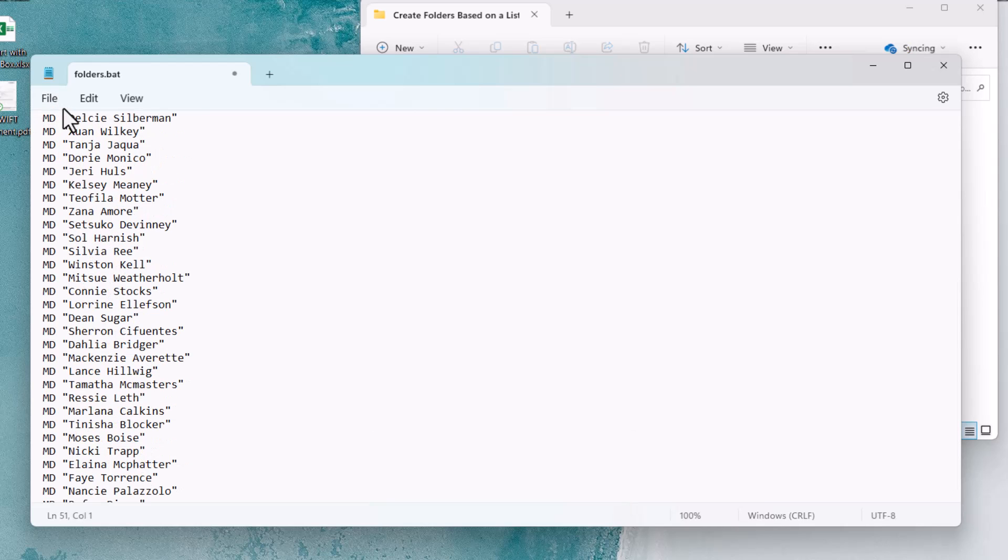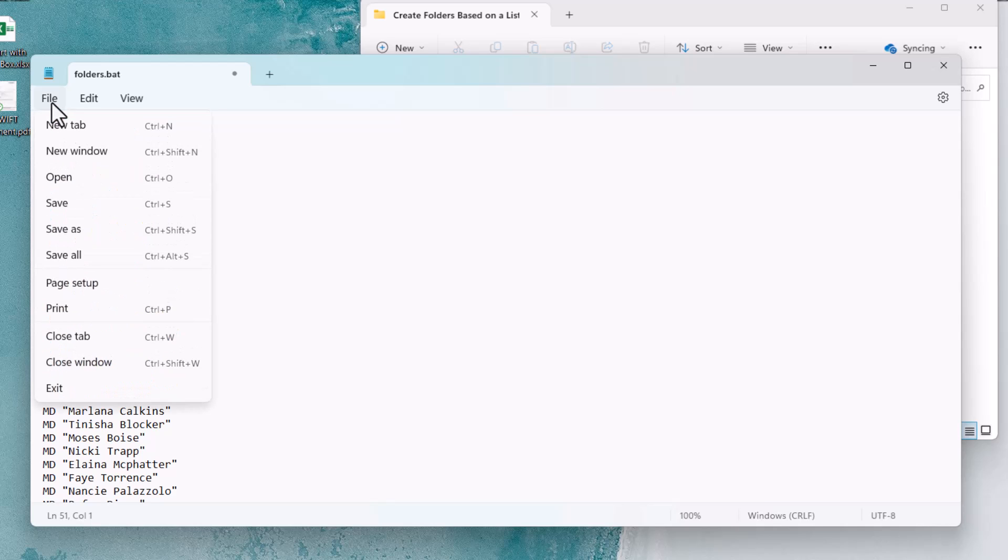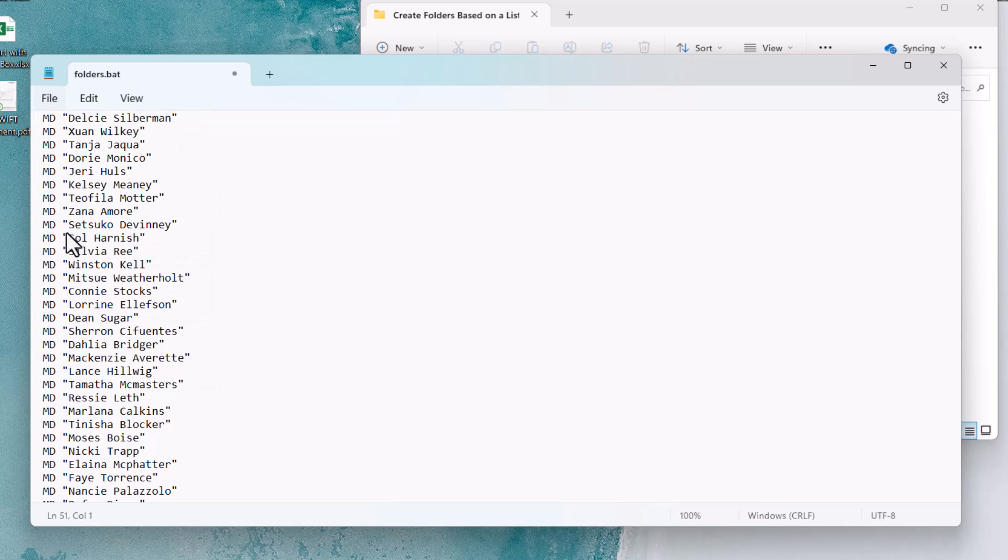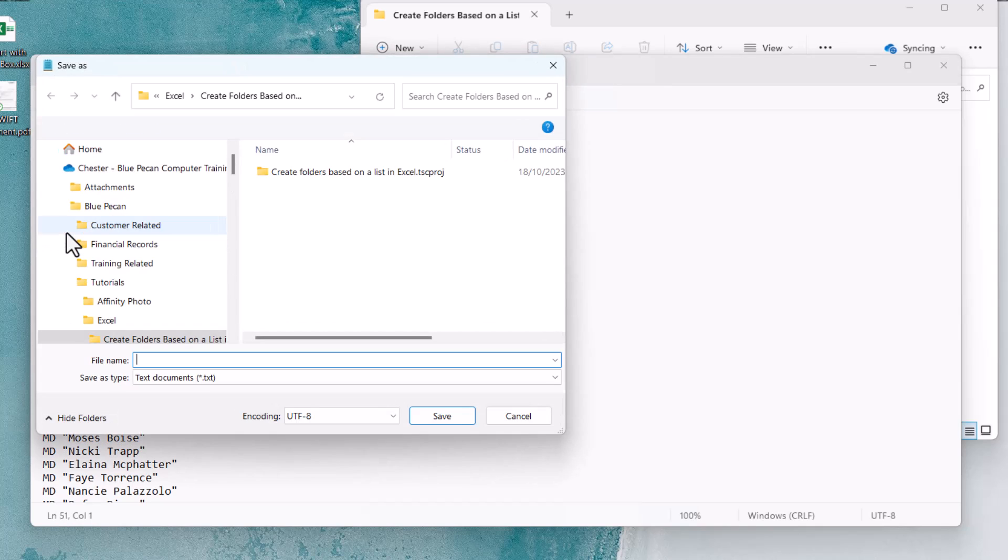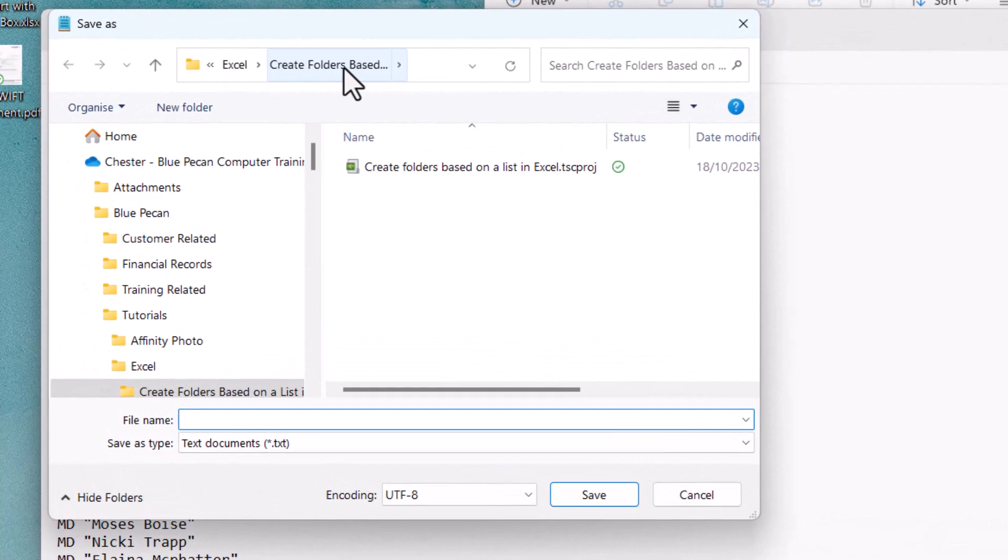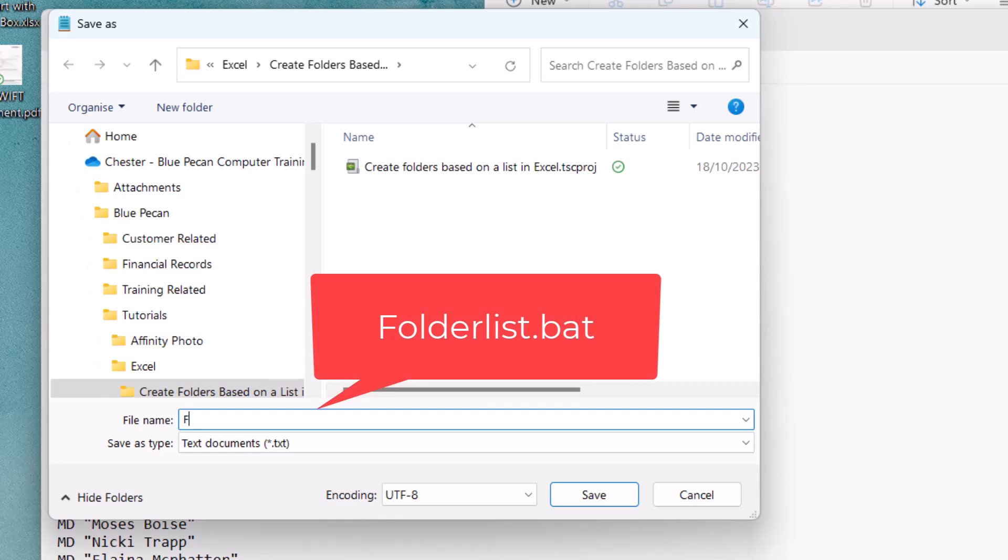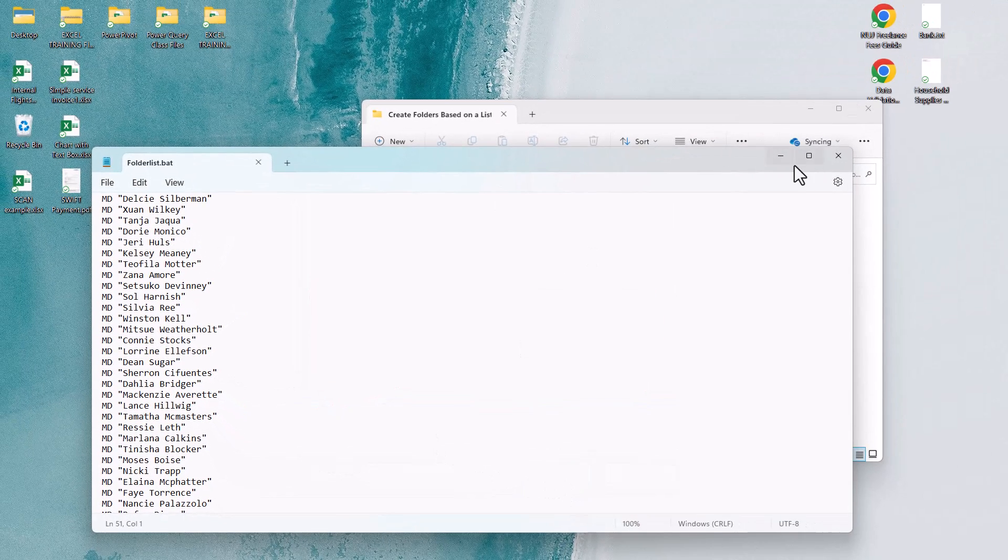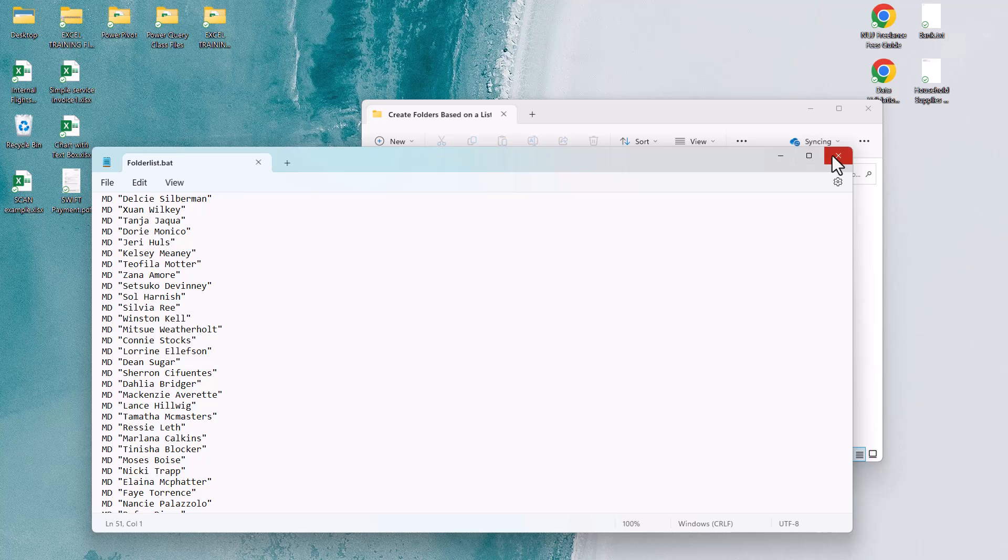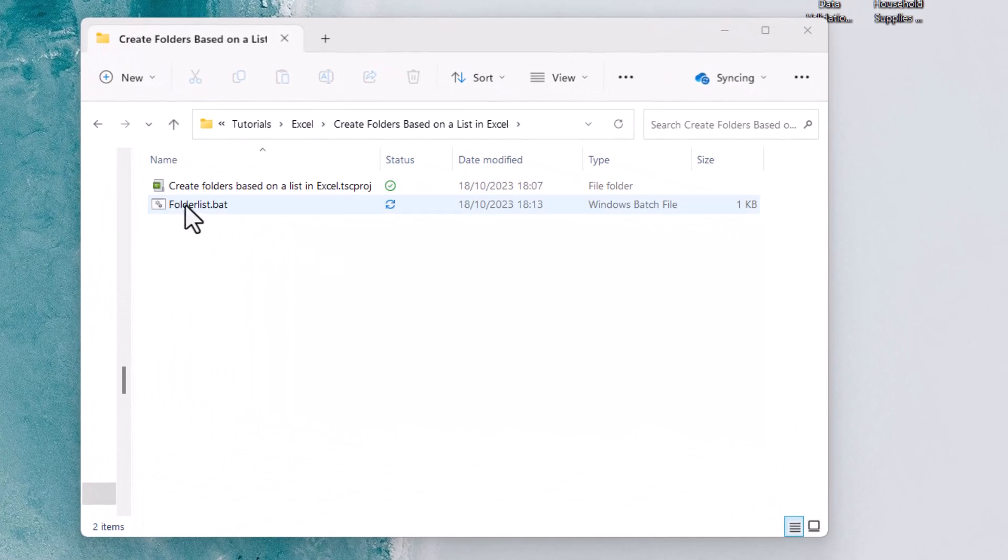Then you need to save this file into the folder that you want to create these folders in. So I'm going to go to File, Save As. I've navigated to the folder that I want to create these subfolders in, and I need to give this Notepad file a name. So I'm just going to call it FolderList. You can call it whatever you like, but the file extension needs to be BAT. So I click on Save, and then I'm going to close down this Notepad file. And you can see this FolderList.bat file here.